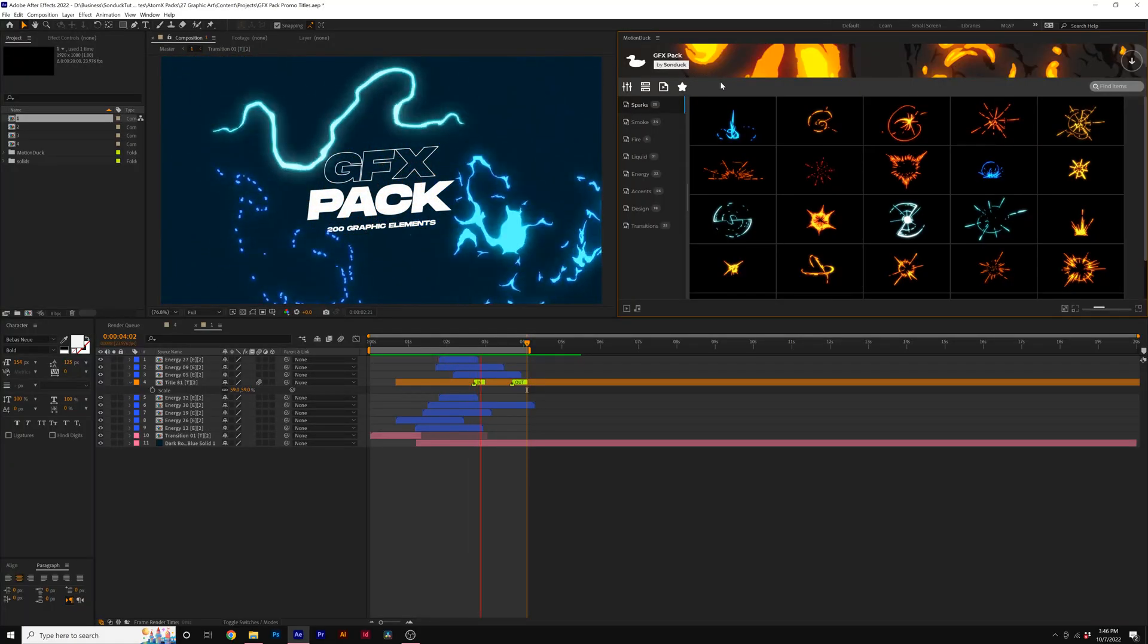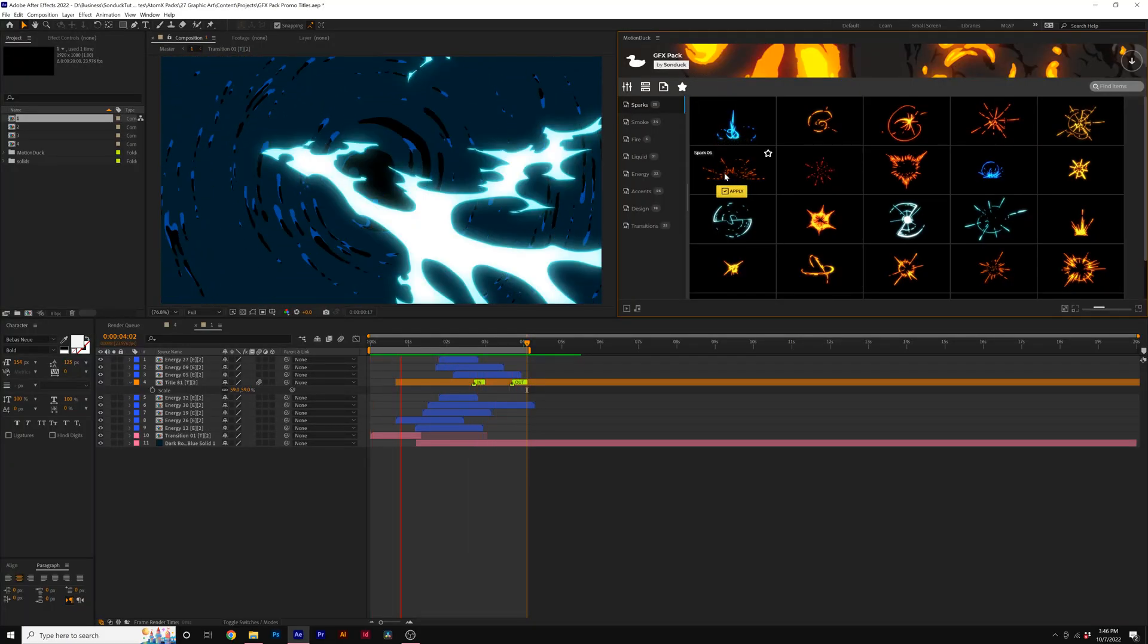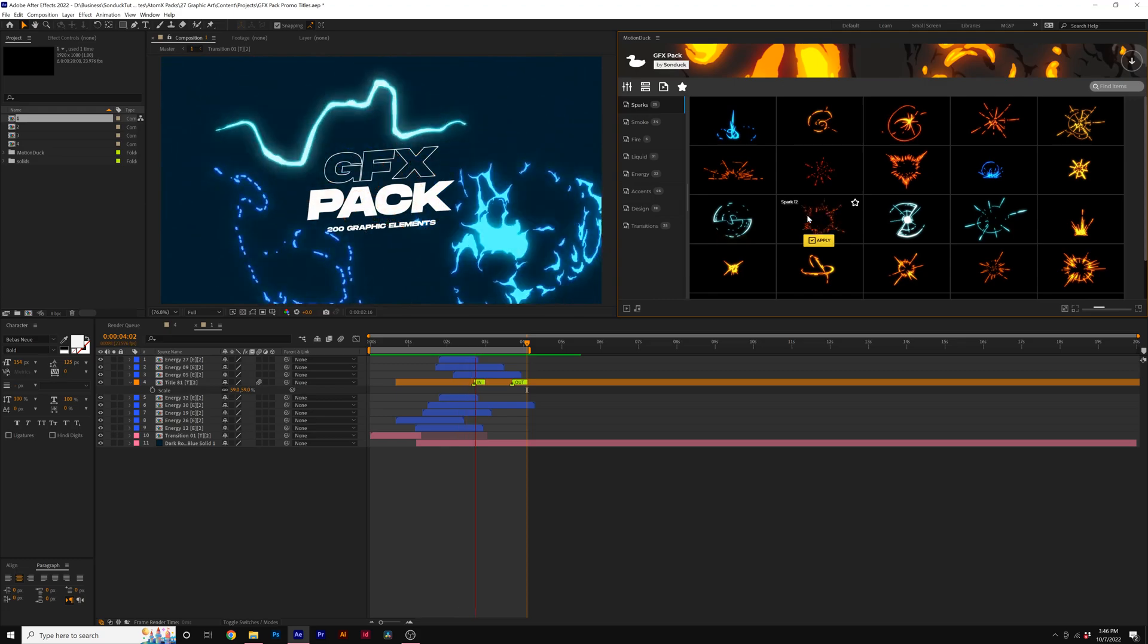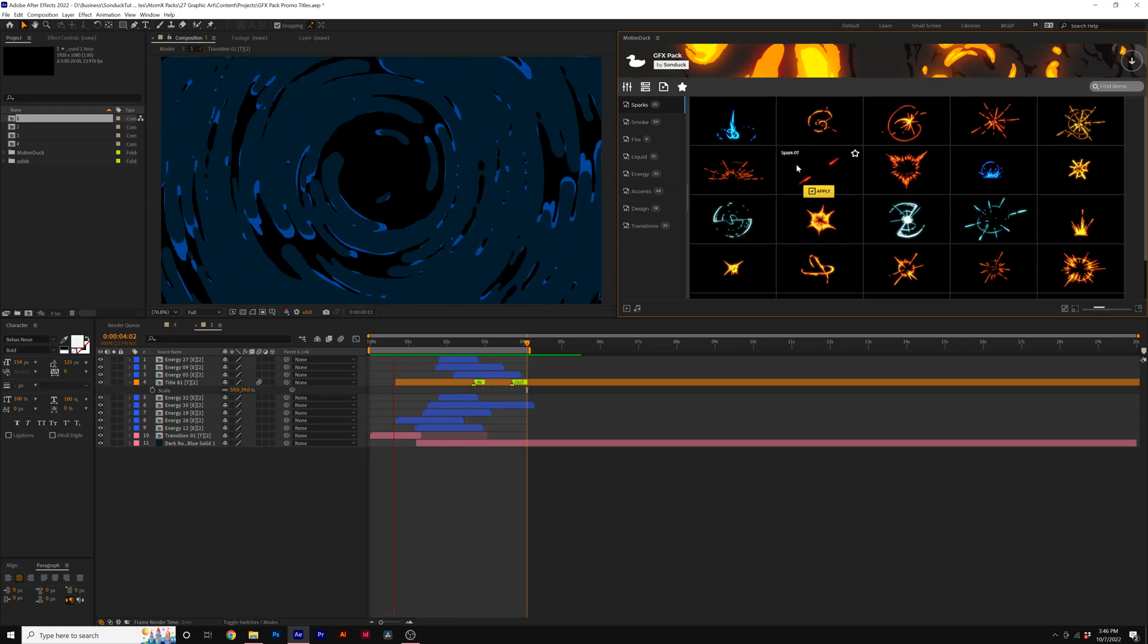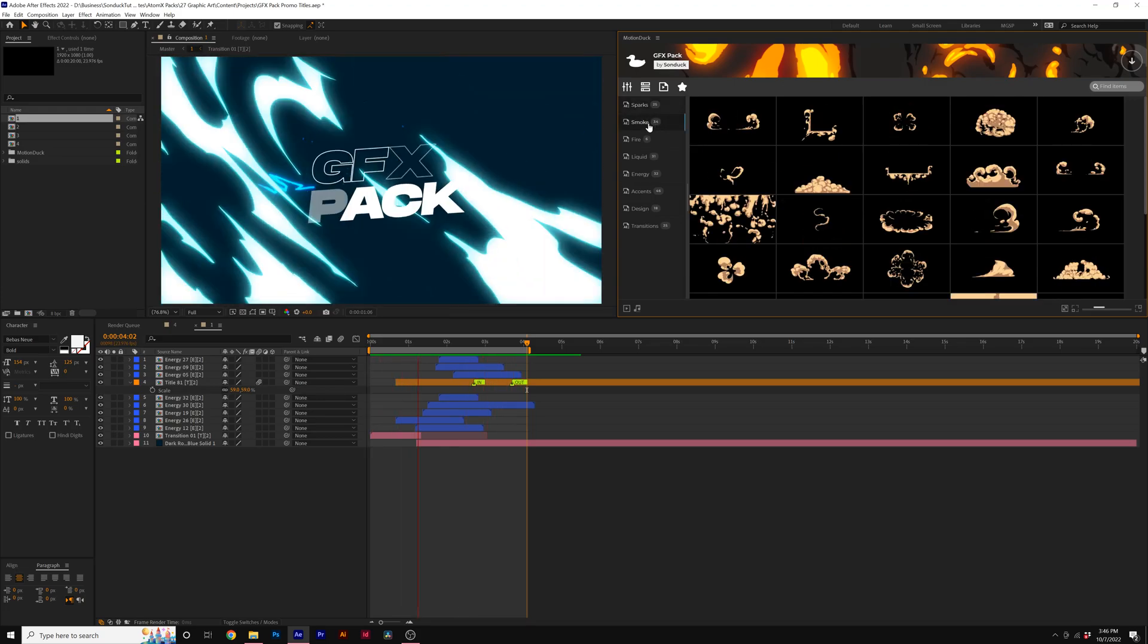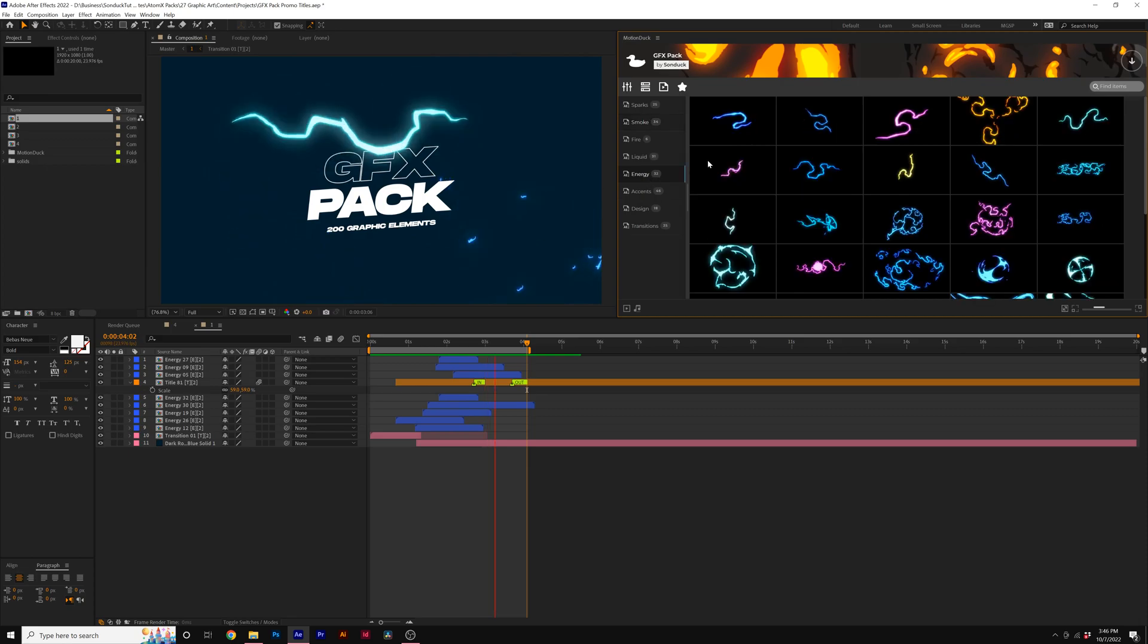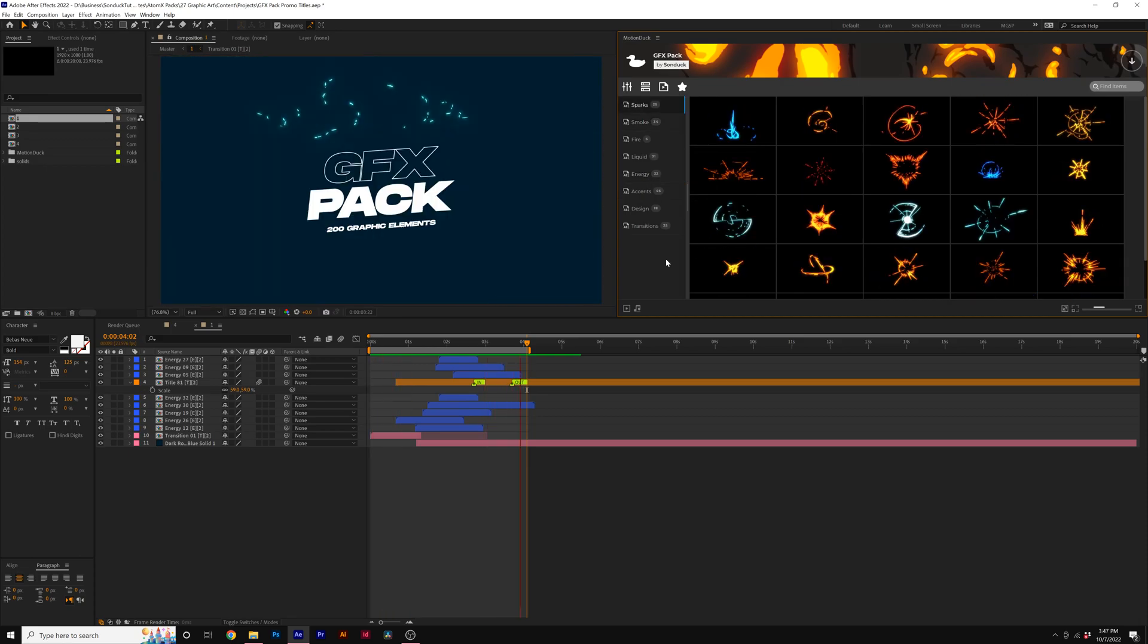So here we have our Motion Duck extension with our GFX Pack installed. This is where we can preview every single asset before we apply one into our project. You can easily switch through different categories and find templates that you're looking for.